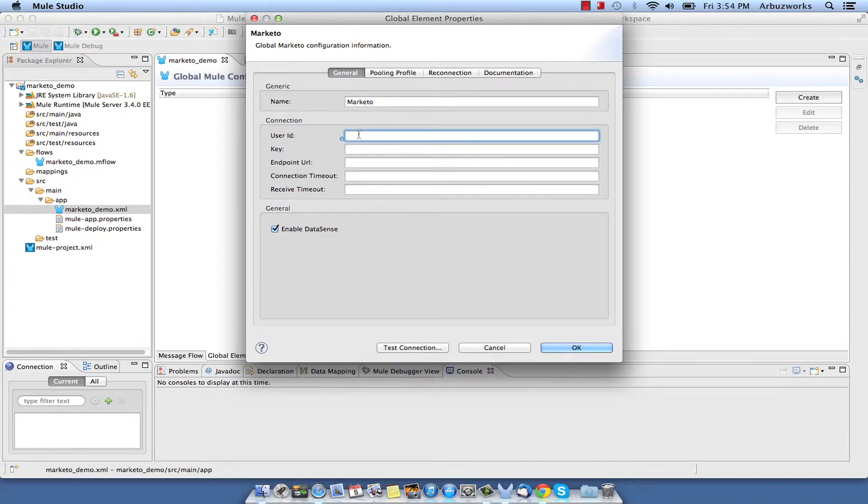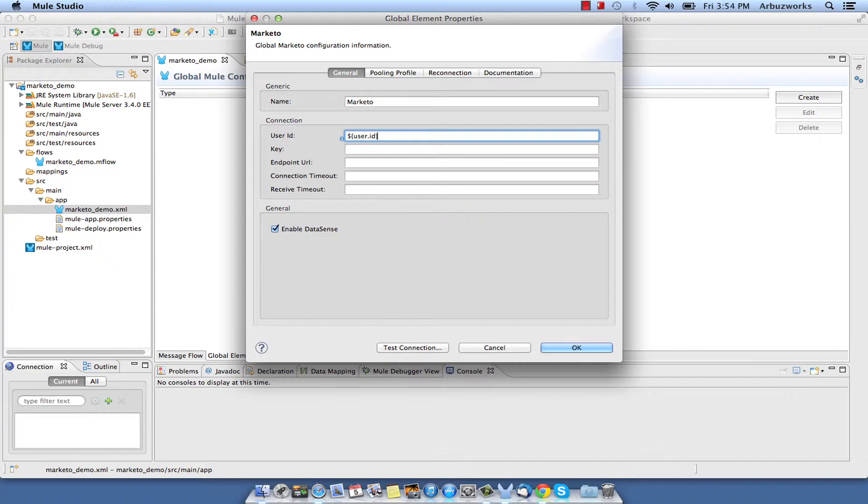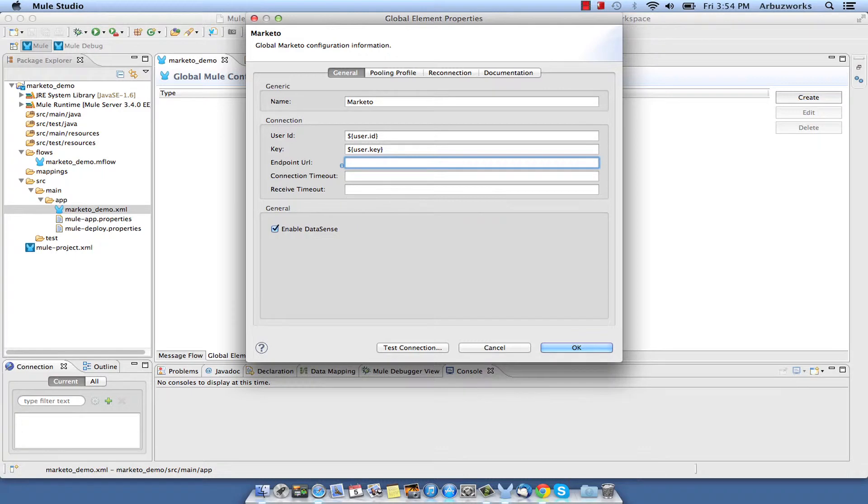Properties of the new global element will be automatically opened. Populate General tab with references to configuration parameters such as User ID, User Key and Endpoint.